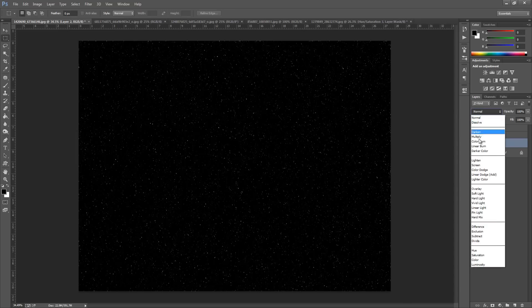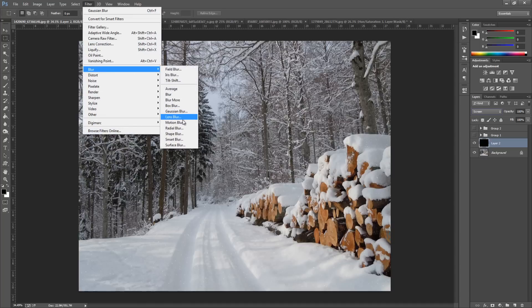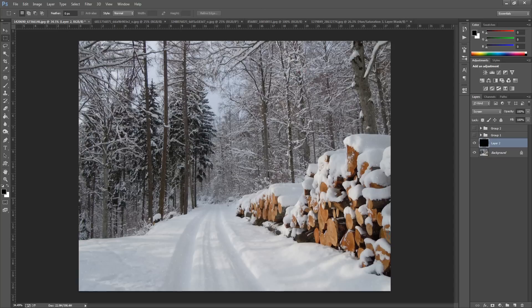Once we have the mode set to Screen, go up to Filter, Blur, Motion Blur. I've put an angle of 53 degrees and a distance of 10 pixels. You can play around with the angle depending on the angle of your photo. A distance of 10 suits the image — it doesn't blur it too much so we can still see the snow. It really depends on your taste. Click OK. From here the two methods deviate.